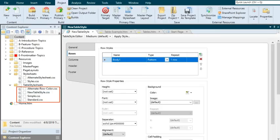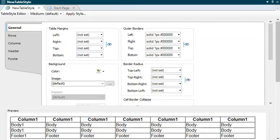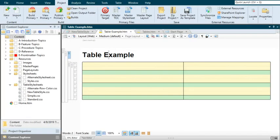You might even want to add multiple table style sheets, depending on how many different looks for tables you want to have. Once you've added a table style sheet to your project, you can open it in the Table Style Editor. There are various tabs in the editor that let you work with the different parts of a table, such as rows, columns, headers, and footers. Let's say you want your tables to have alternating rows with different colored backgrounds — maybe two yellow rows, one green row, two yellow rows, one green row, and so on.